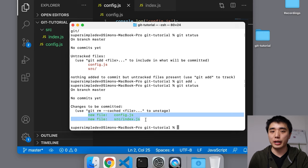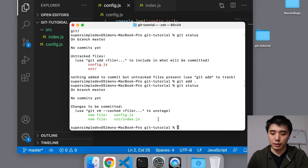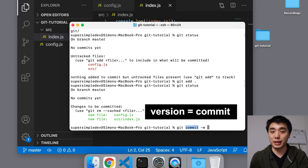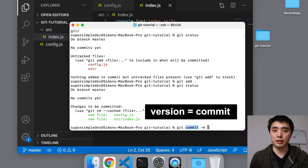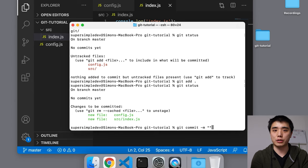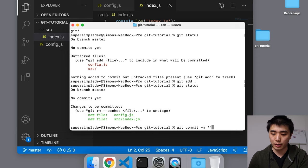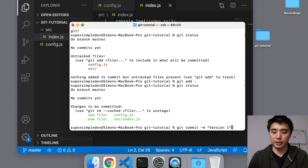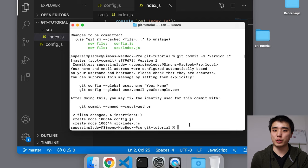To actually create a new version, we use 'git commit -m'. A version in Git is known as a commit. You always want to attach a message to describe what you changed, so that later you'll know exactly what happened. I'll give a simple message: 'version 1'. Press enter to run the command. And that's it — we just created the first version in our version history.